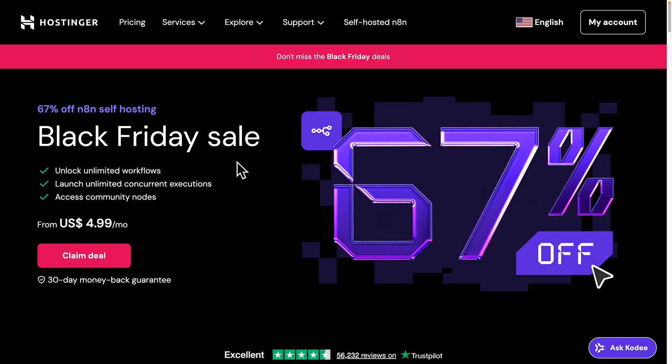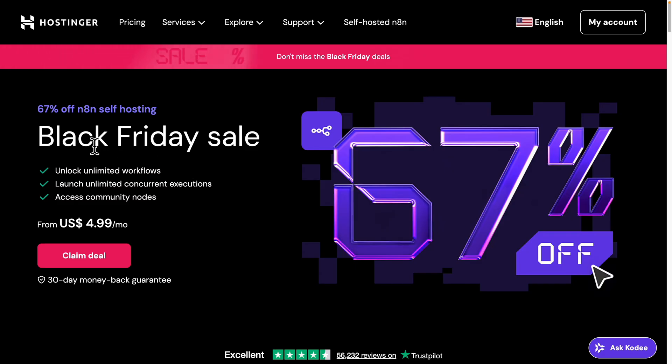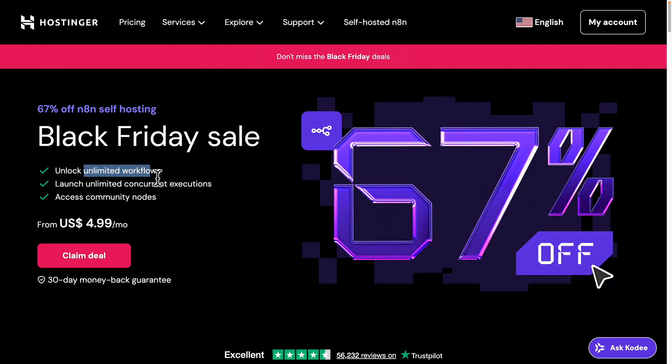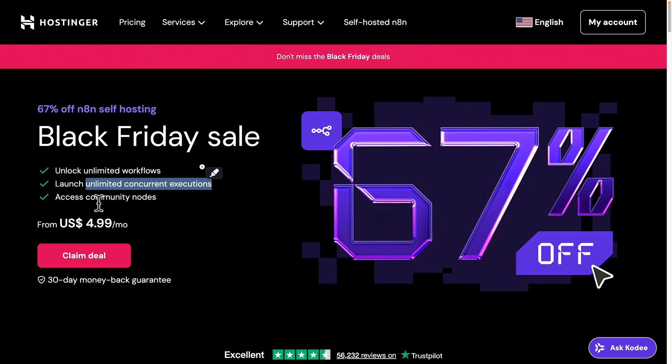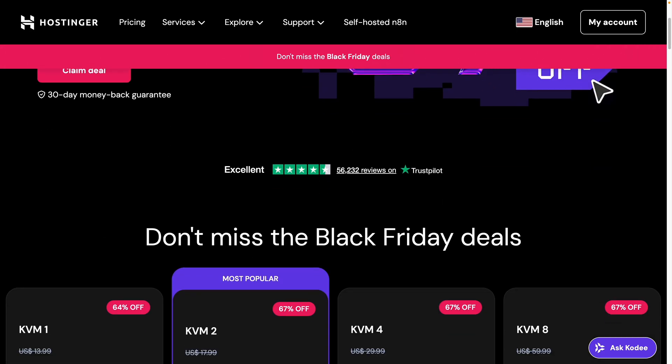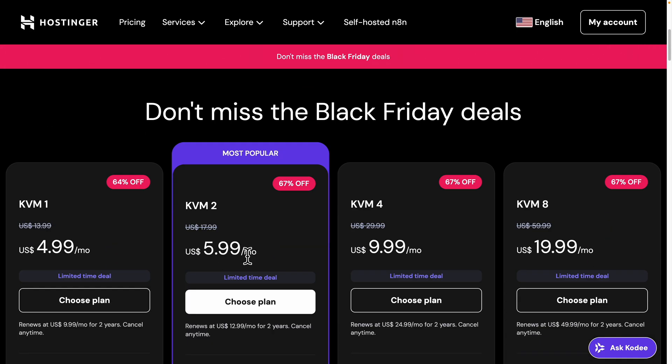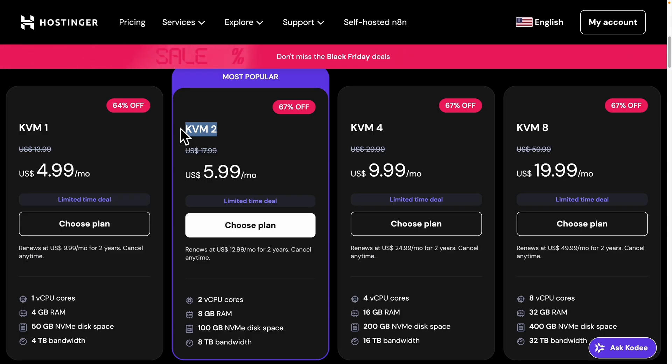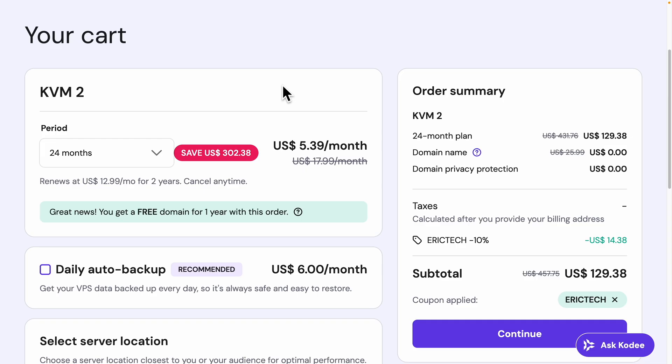Alright, so to get started for self-hosting our N8N solutions inside of Hostinger, first thing first, we're going to navigate to their landing page. So currently, you can see that there is a Black Friday sale right now, and we can get unlimited workflows and unlimited concurrent executions and also access to the community nodes with this option right here. If we're scrolling down, you can see that we have a couple of plans that we can choose from. And the most recommended option for the minimum requirement is KVM2 and above. So I'm just going to choose KVM2 right here.